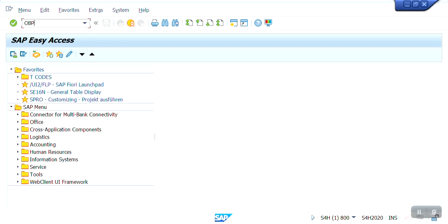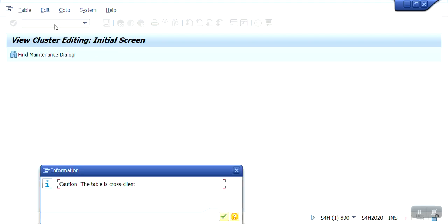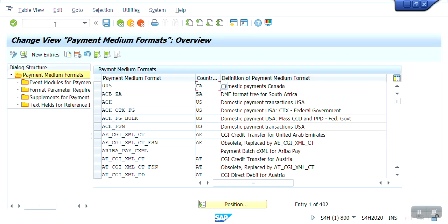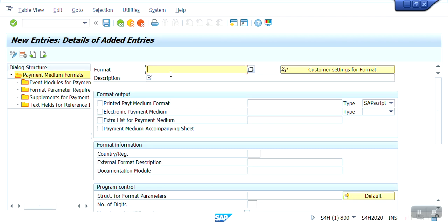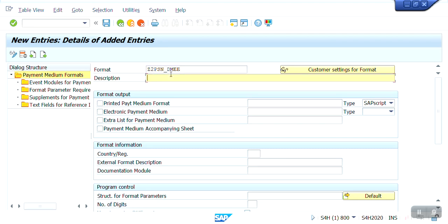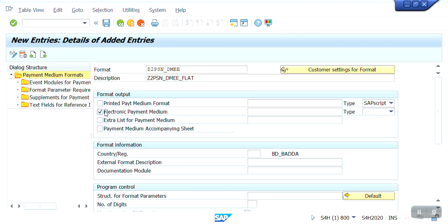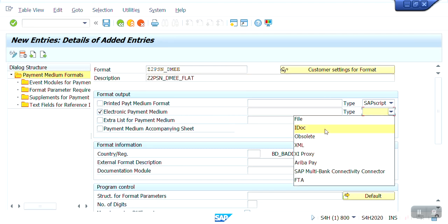First, we need to create the format within transaction OBPM1. We need to create a new payment medium format — the format name is Z2PSN. I'm going to show you the flat file configuration. I'll click on 'Electronic Payment Medium File.'